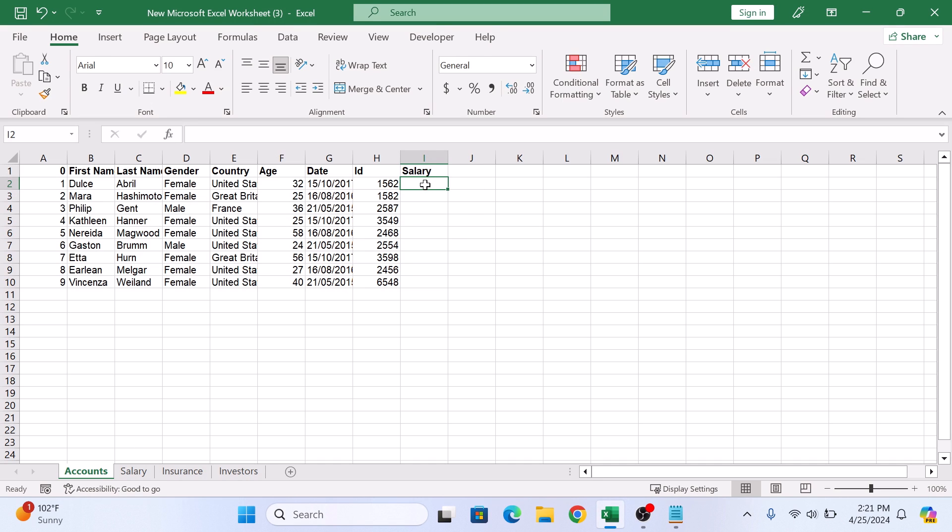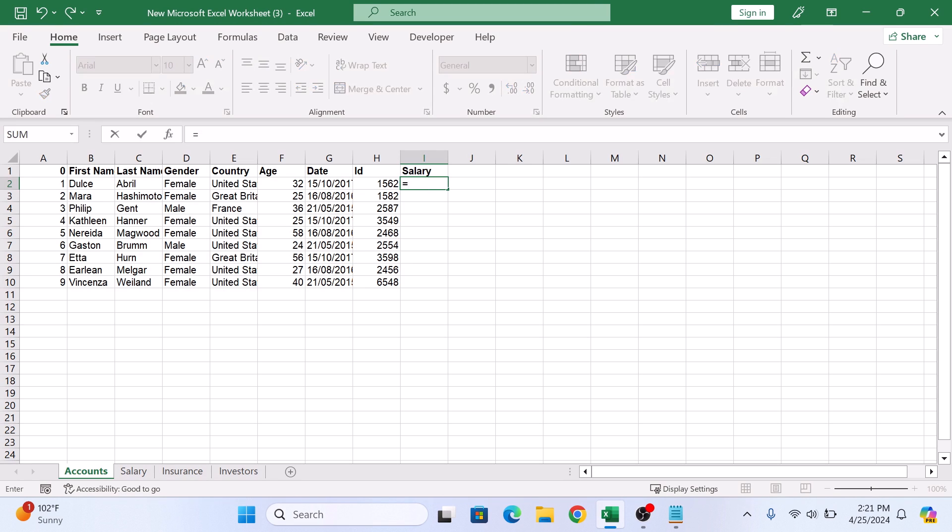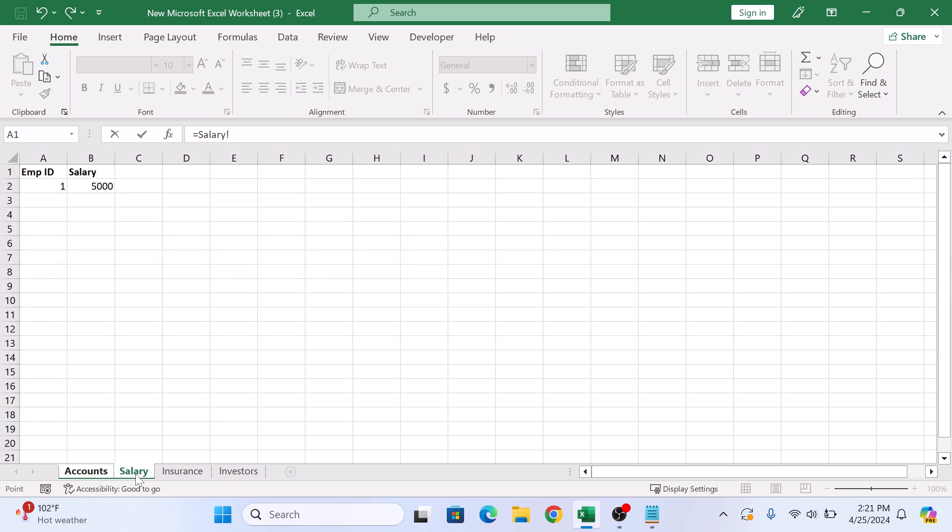Now type an equal sign to start the formula. Go to the other sheet and cell containing the data you want to link. Click on salary sheet. Now click on this salary cell.